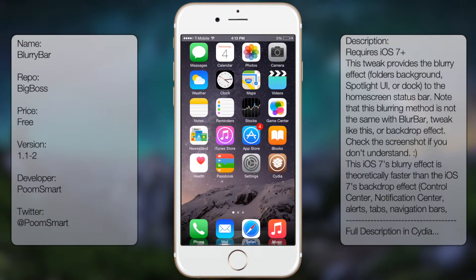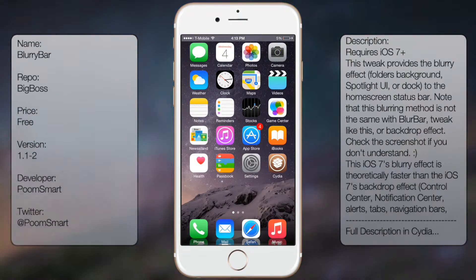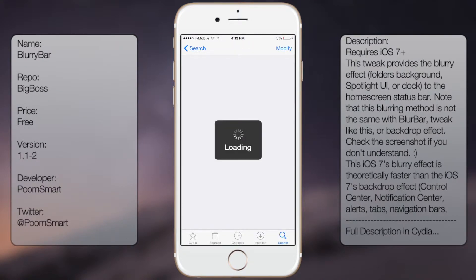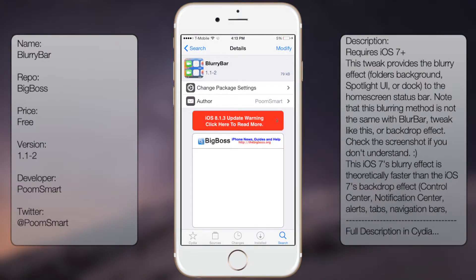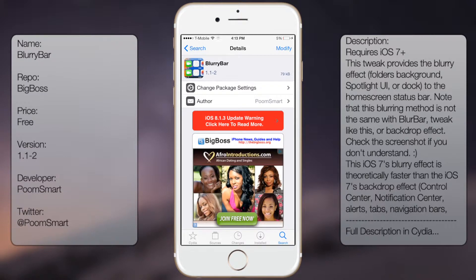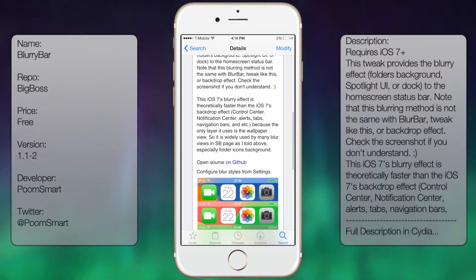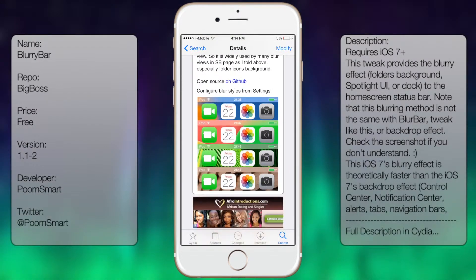So if you're interested in getting this tweak, all you need to do is go into the store, go to search, and type in Blurry Bar — all one word — like so. You're going to get a long description as well as a screenshot.